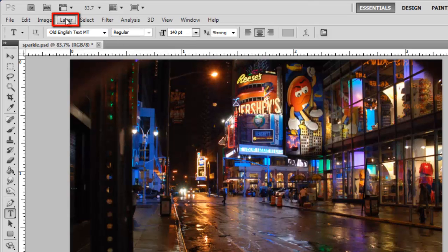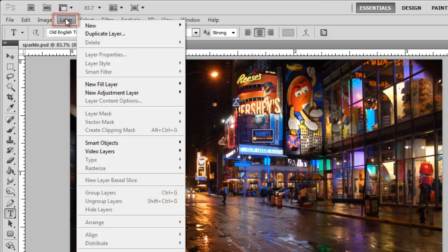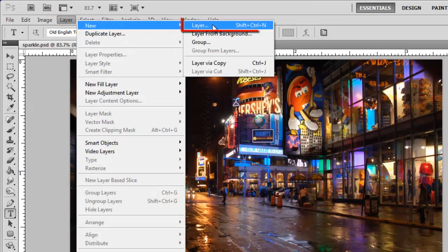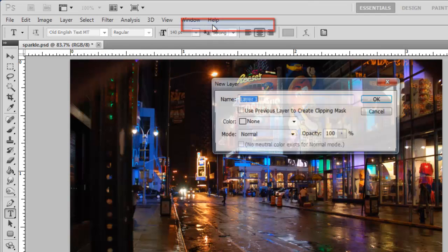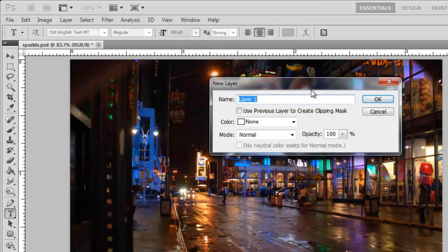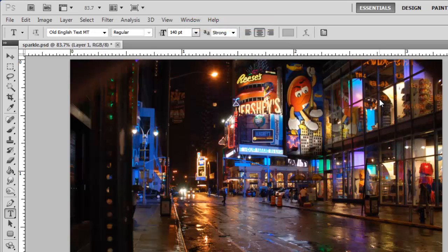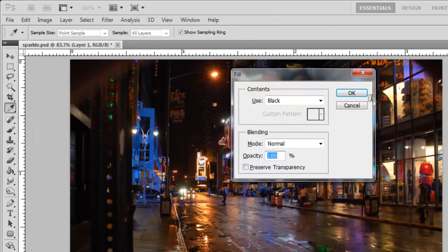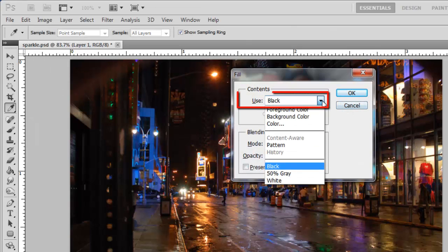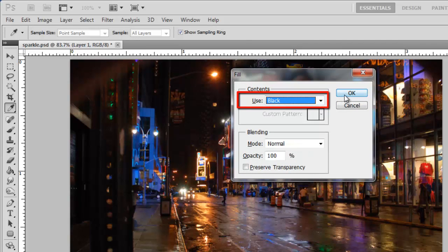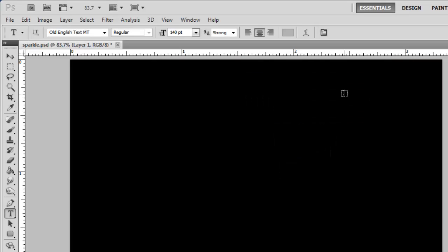Click Layer in the main toolbar, navigate to New and click Layer. In the window that appears, click OK. Press Shift and Backspace on the keyboard and the Fill window will appear. In the Use drop down menu, make sure black is selected and click OK.